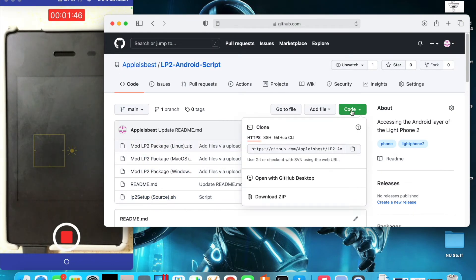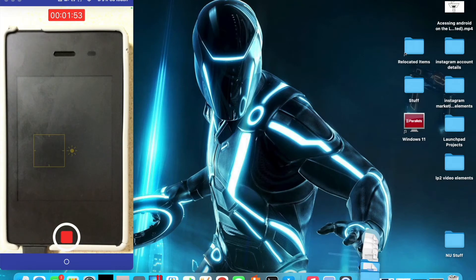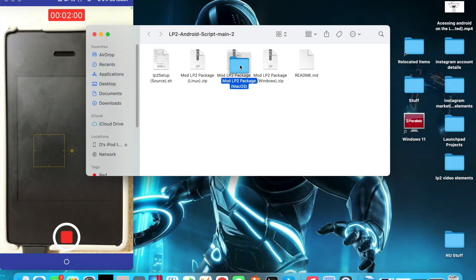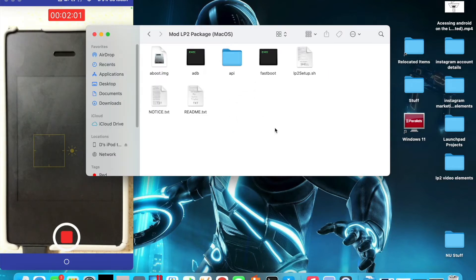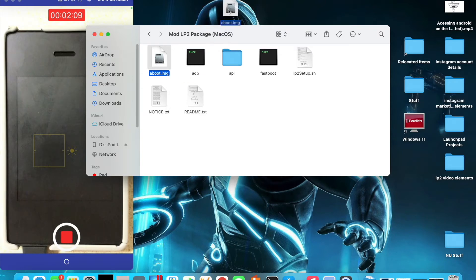We're going to download this zip from my GitHub. You can open any of these depending on your device — it doesn't really matter. All you really need is this aboot image right here. It's not very big, literally one megabyte. I'm going to put this on the desktop and close this down because this is all we really need.